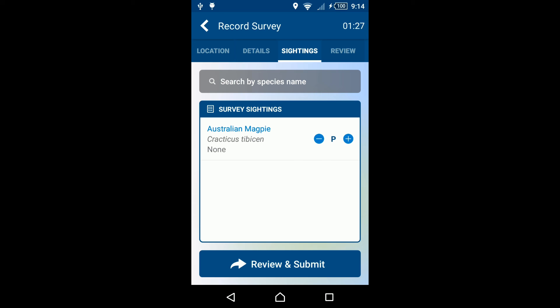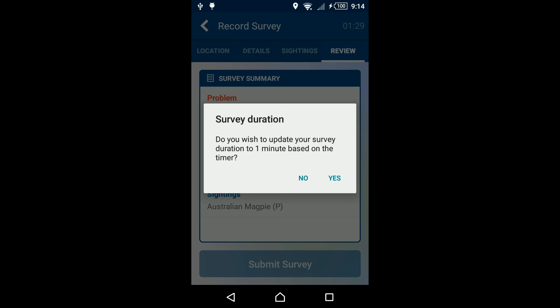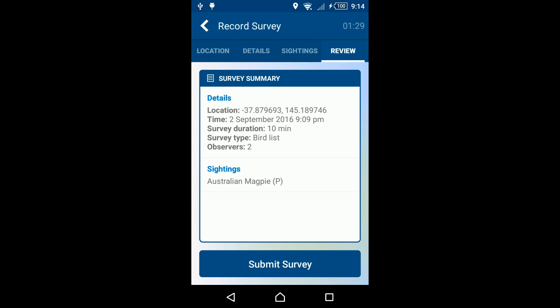Once you've completed your species record, click the Review and Submit button. If you did not record the survey duration in the details tab, you may be prompted by the app to use the time elapsed since starting the survey as the survey duration. After ensuring the details are correct, click Submit Survey.